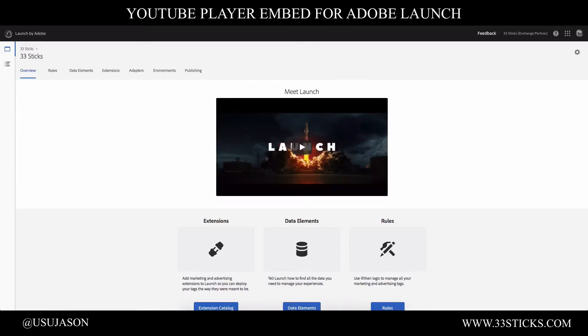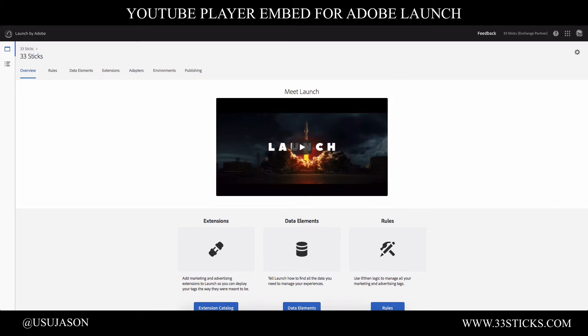Welcome everyone. My name is Jason. I'm the co-founder and CEO of 33Stix. And today I'm going to walk you through how to use the YouTube player extension within Adobe Launch to dynamically inject YouTube content into your website. So let's get started.